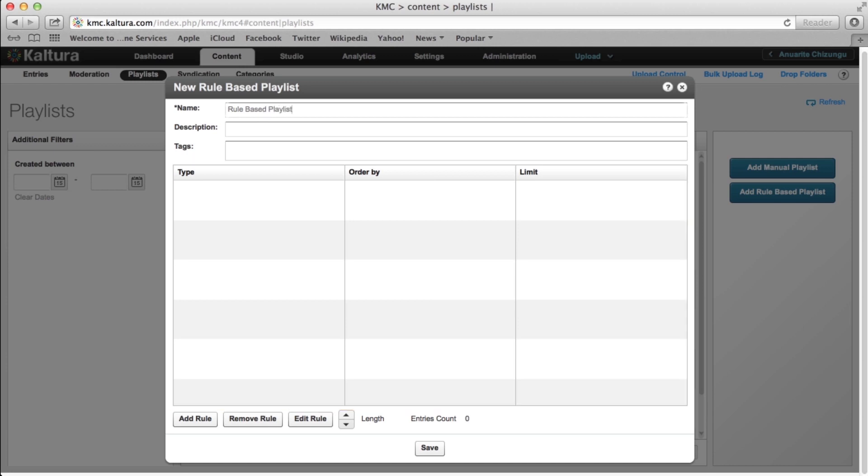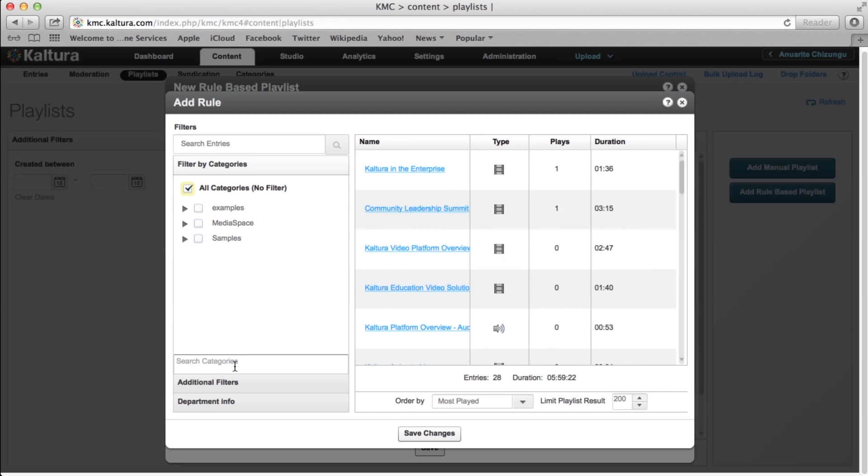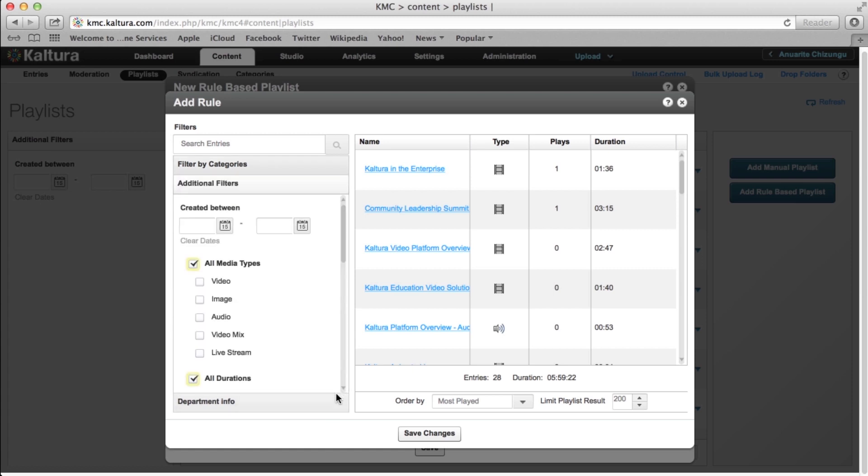To create a rule, click on the Add Rule button on the bottom right of the window. As evident, the Add Rule window is nearly identical to the Basic Mode window, and the workflow of searching, filtering, ordering, and limiting your videos remains the same.